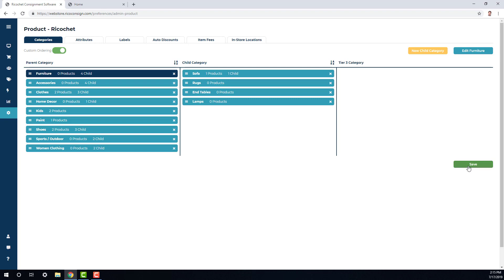Now once you've done these changes, go ahead and click save. And that will save your categories in the system. So now you can go ahead and start adding your inventory to your online store.